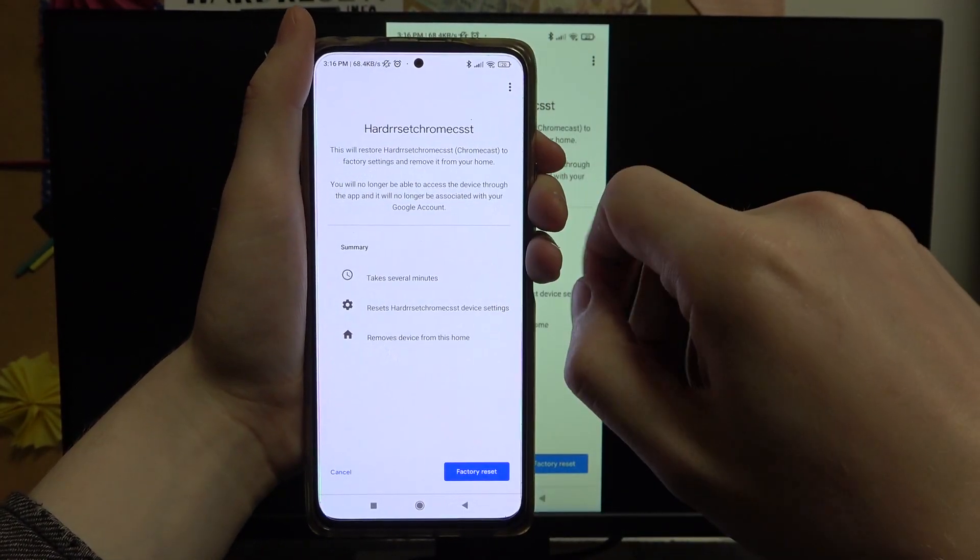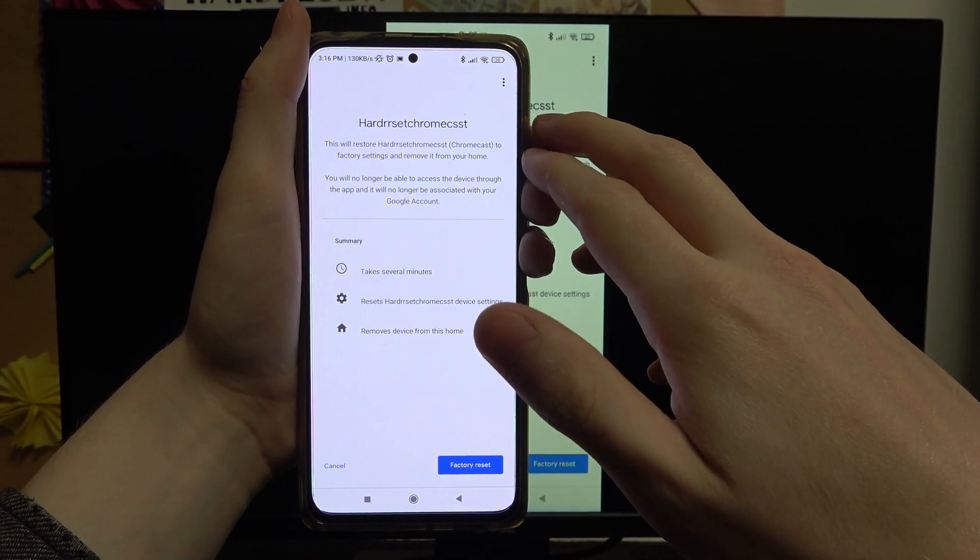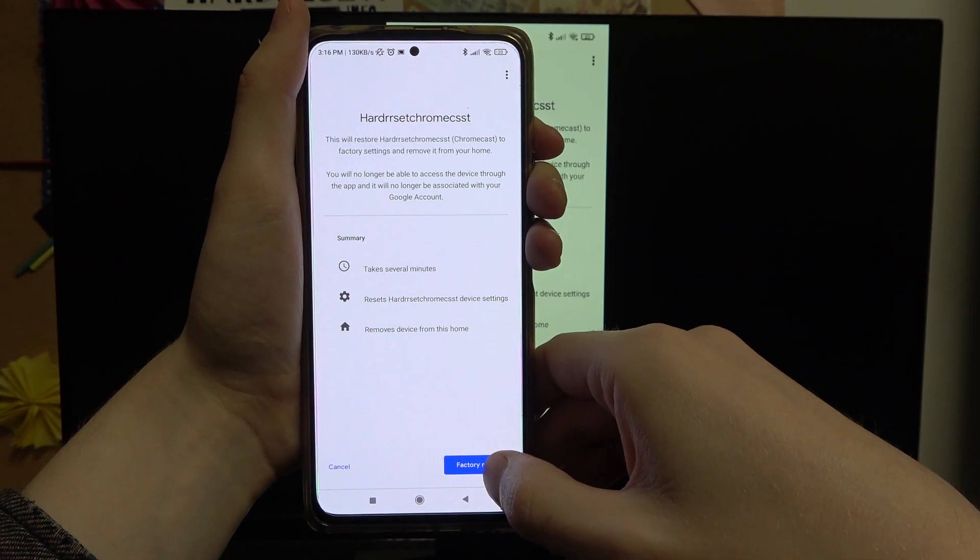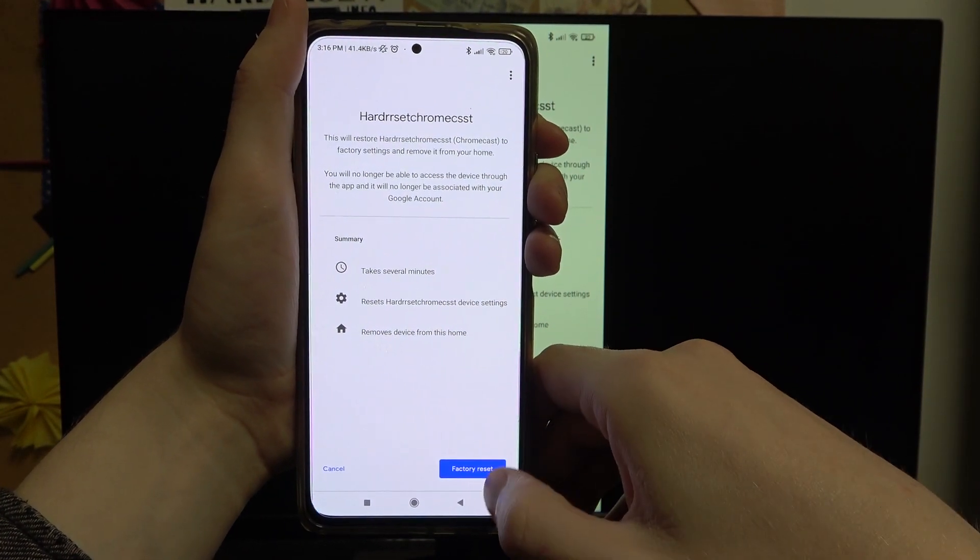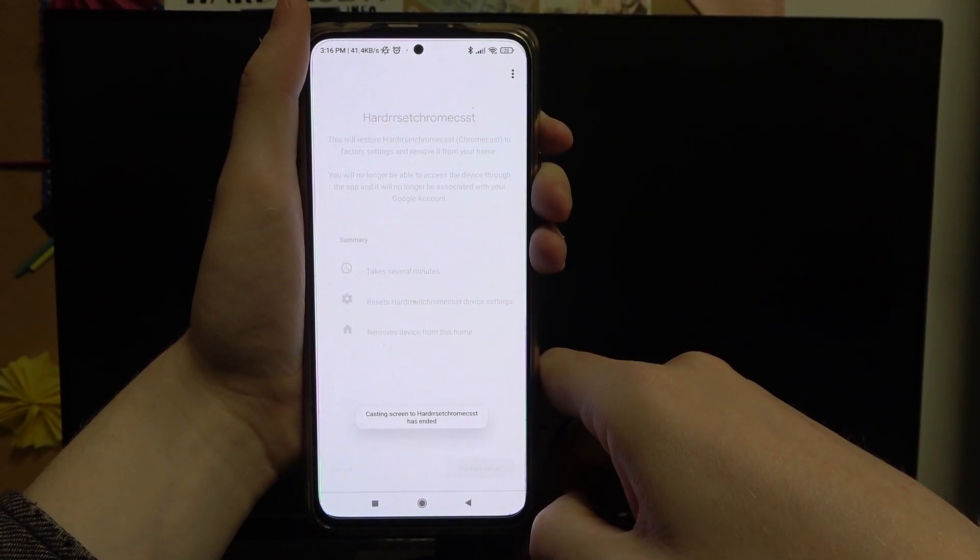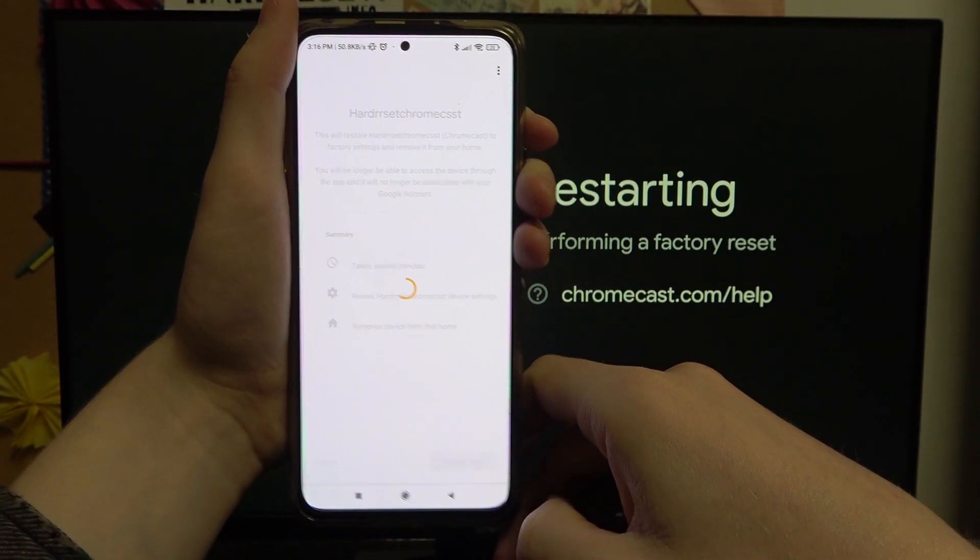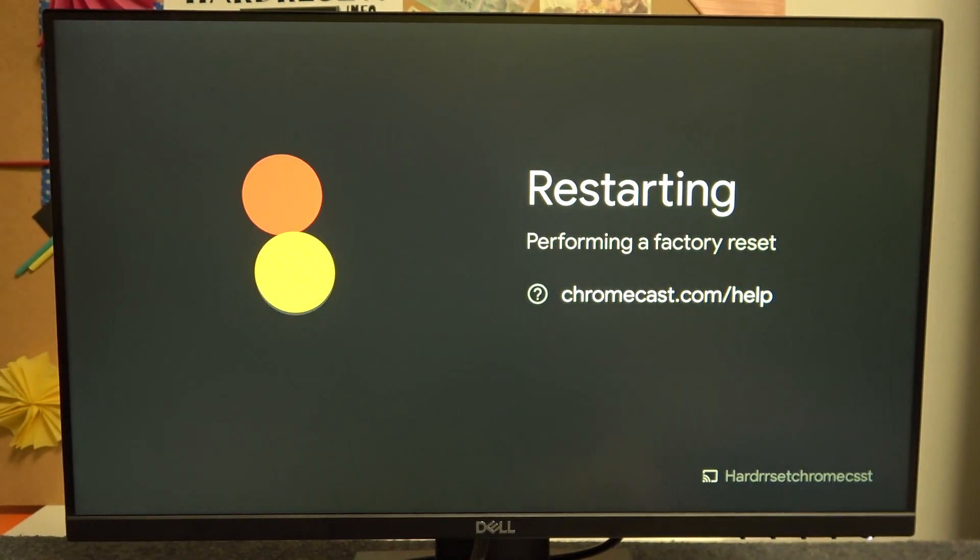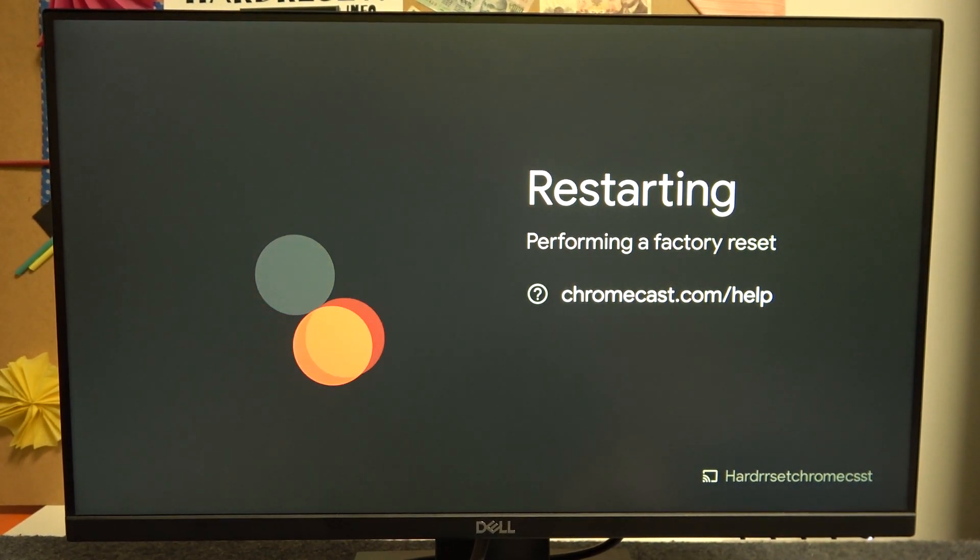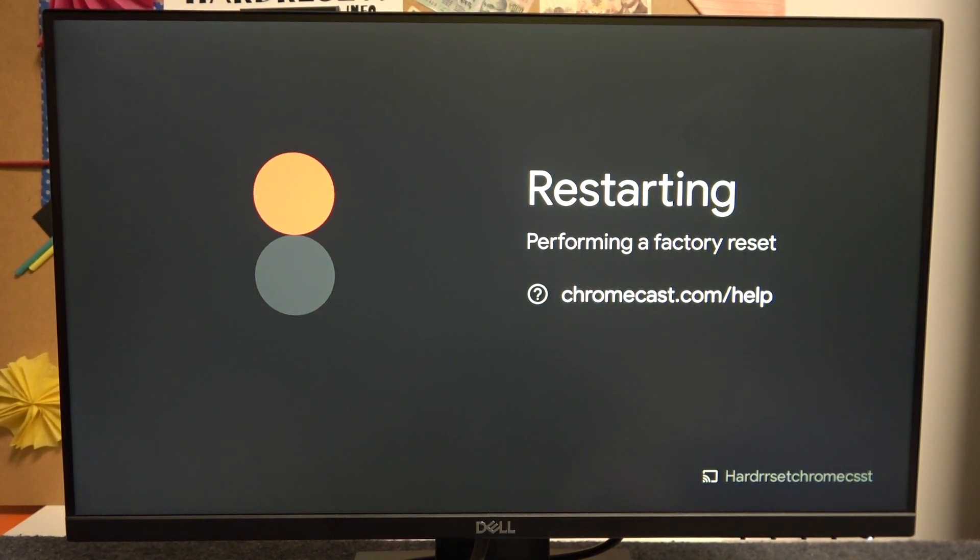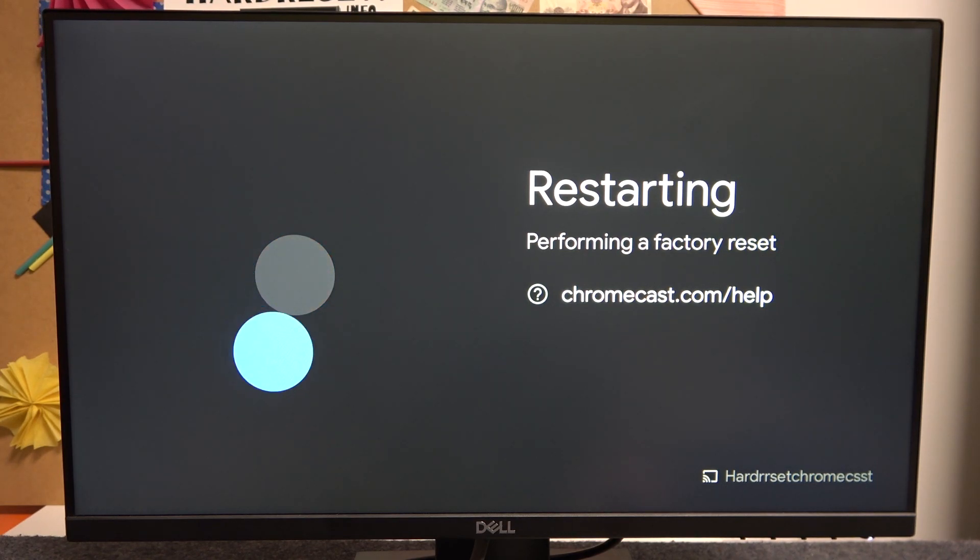Now it will remind you that everything from the device will be lost and deleted. I'm aware of that, so I'm just going to press factory reset. As you can see, it's just performing the hard reset, so let's wait for that entire process to happen and we'll be able to set up the device again.